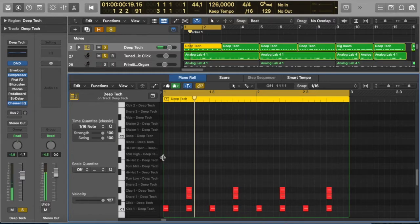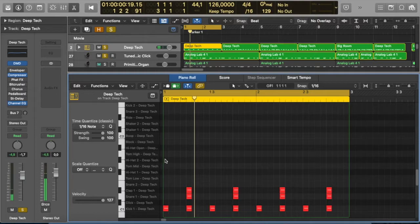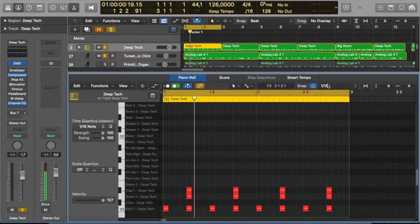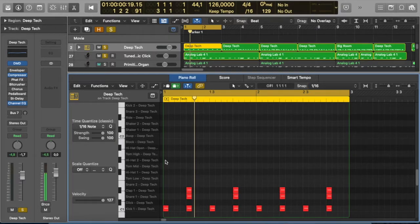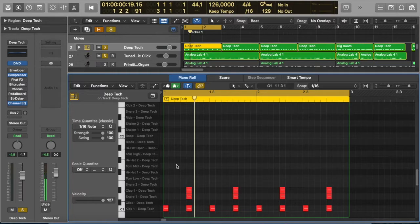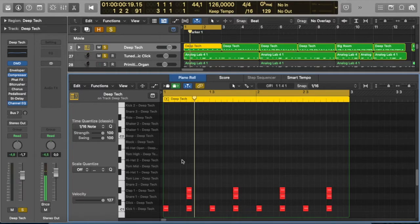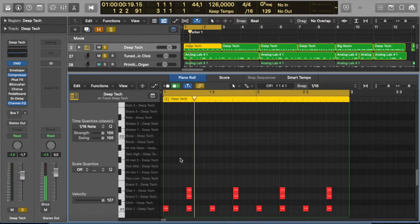Right, now hi-hats are usually placed on the and of each beat. So you can see that my grid value is set to sixteenths here, so when we're looking for the and of the beat we go one E and, it's going to be on the third block of each of the beats, so we're going to